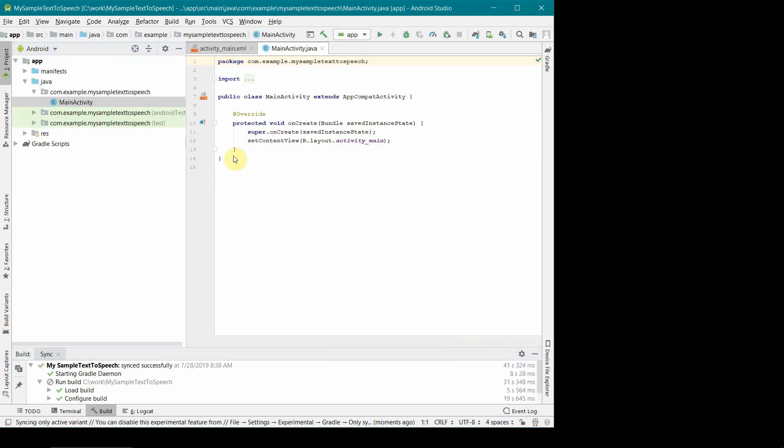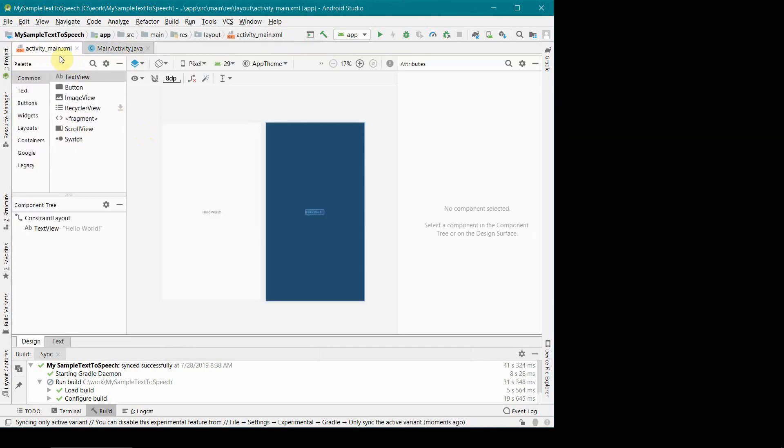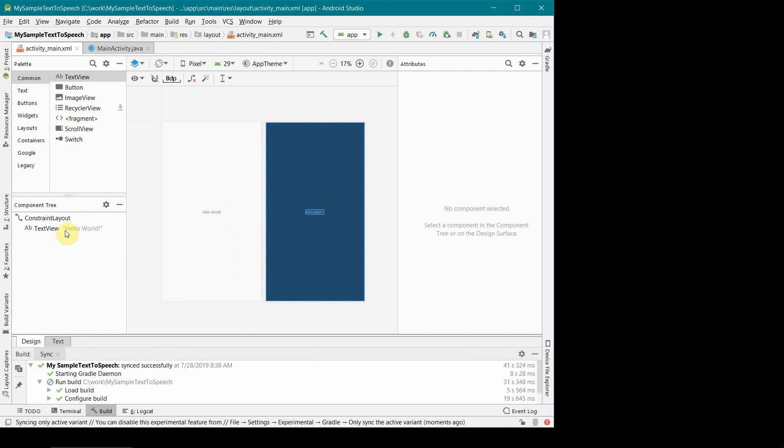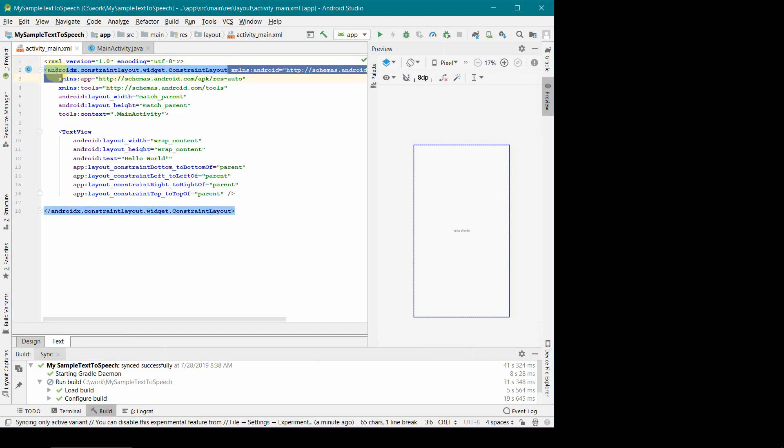Once you initialize or create your app, this window should come up where you can write your logic. Before we get into Java code, we'll just quickly modify the layout as per our need. We'll go to the XML file and in this design layout, it's a constraint layout and I prefer to work on a relative layout. So I'll just remove this and put a relative layout here.